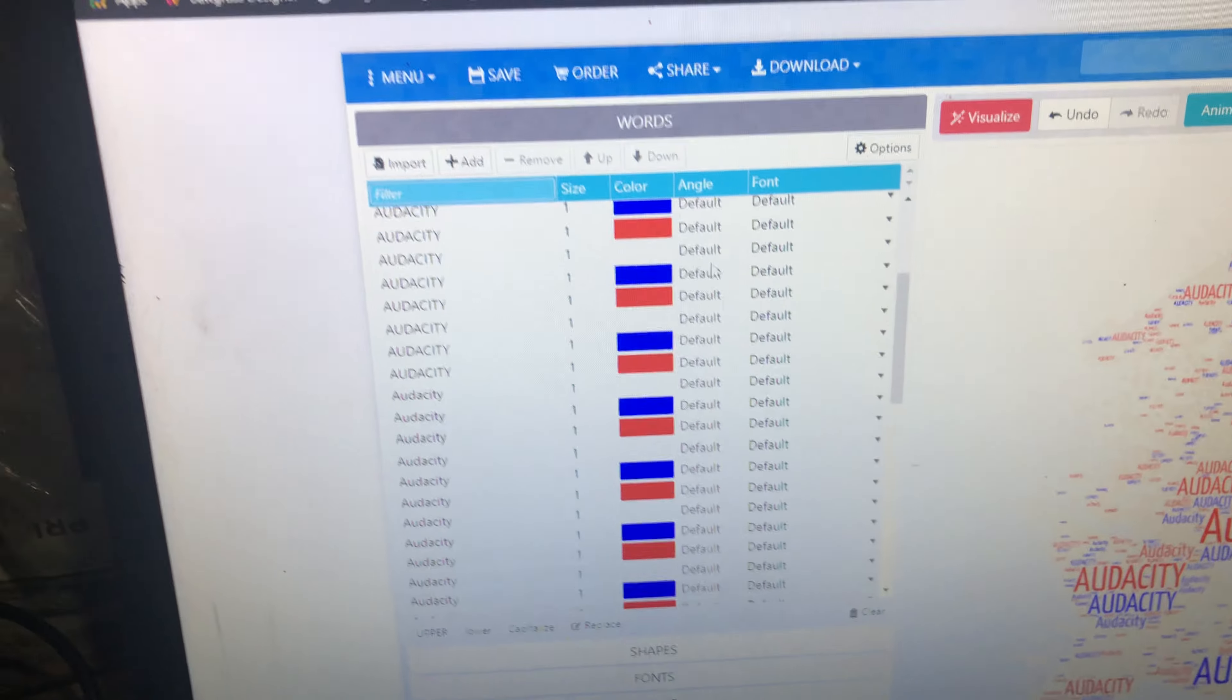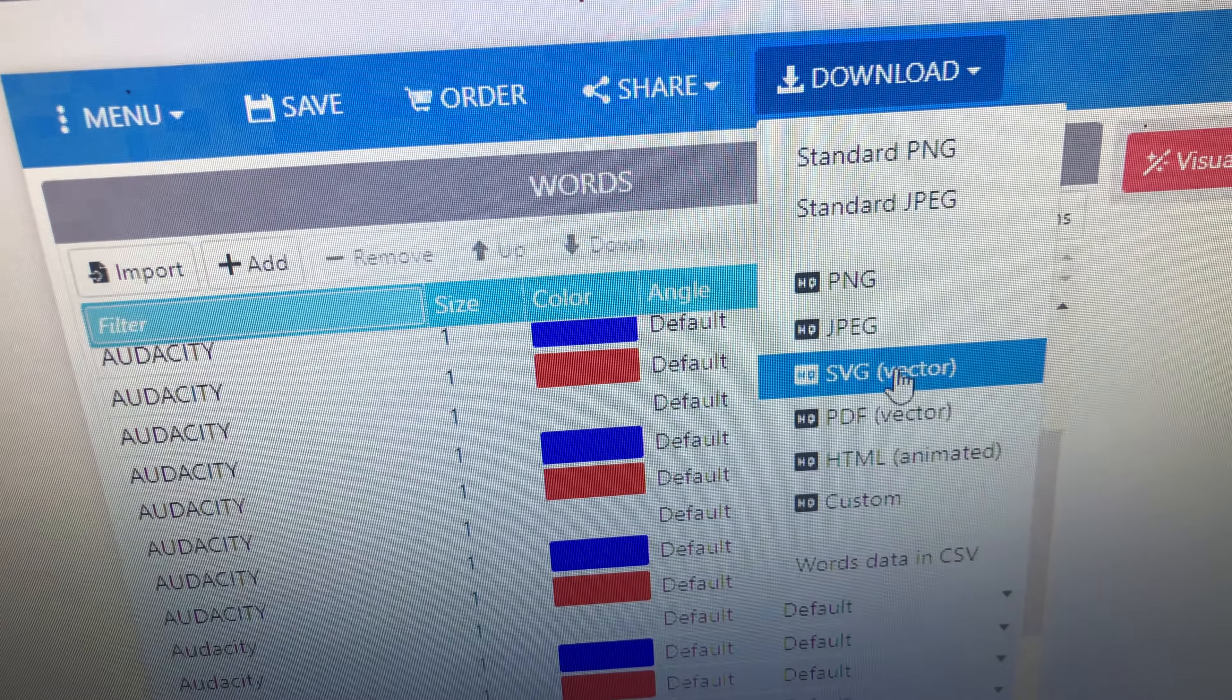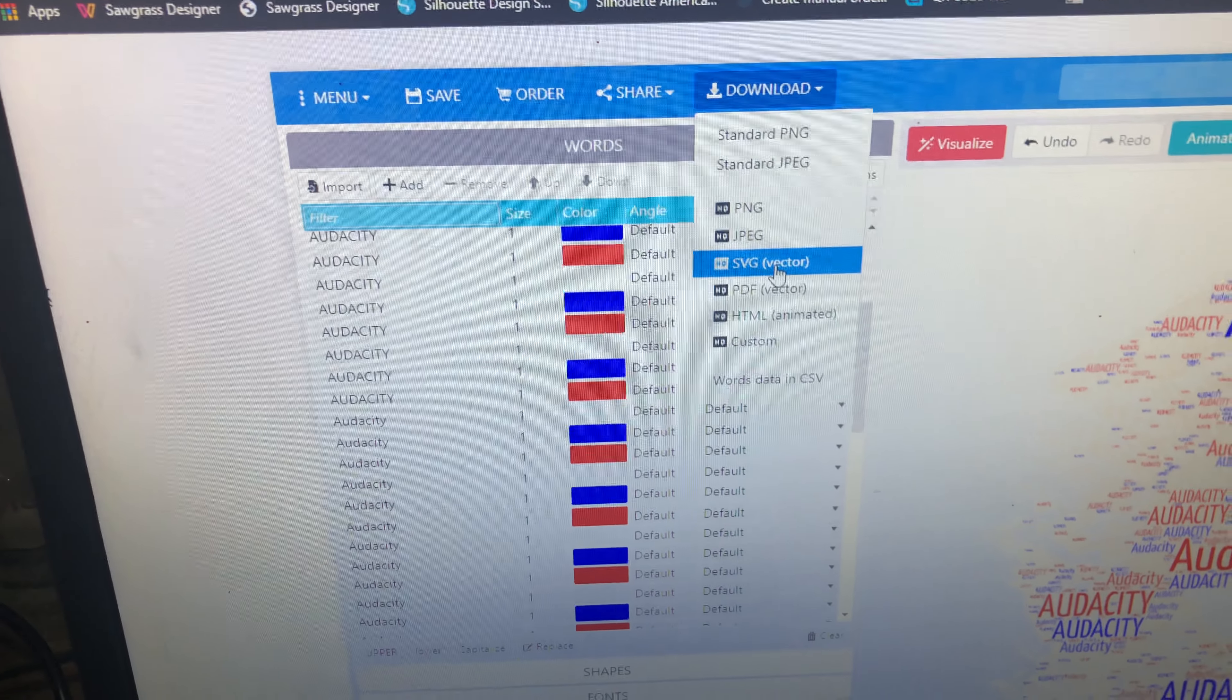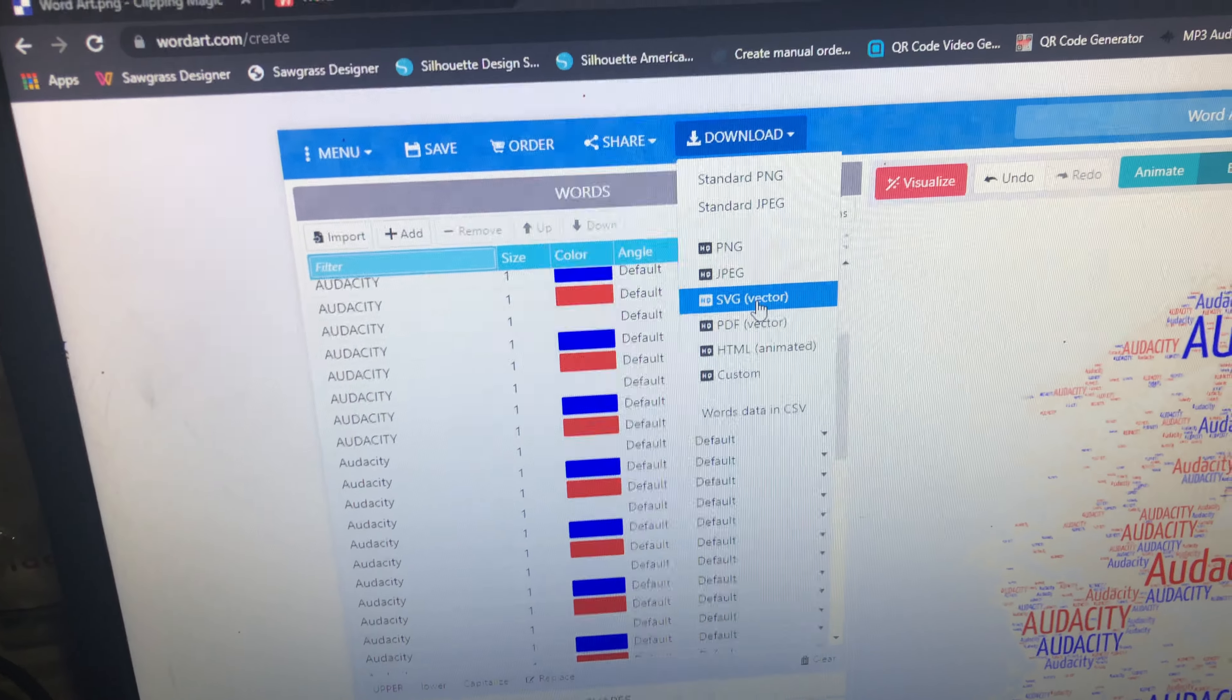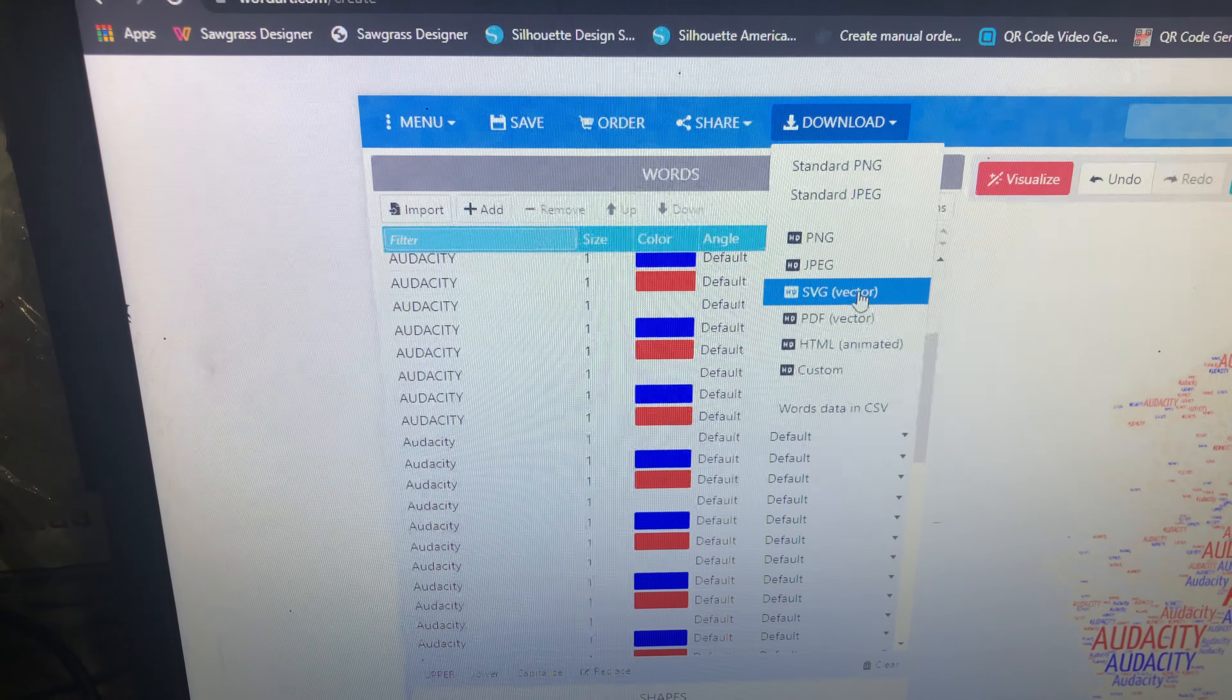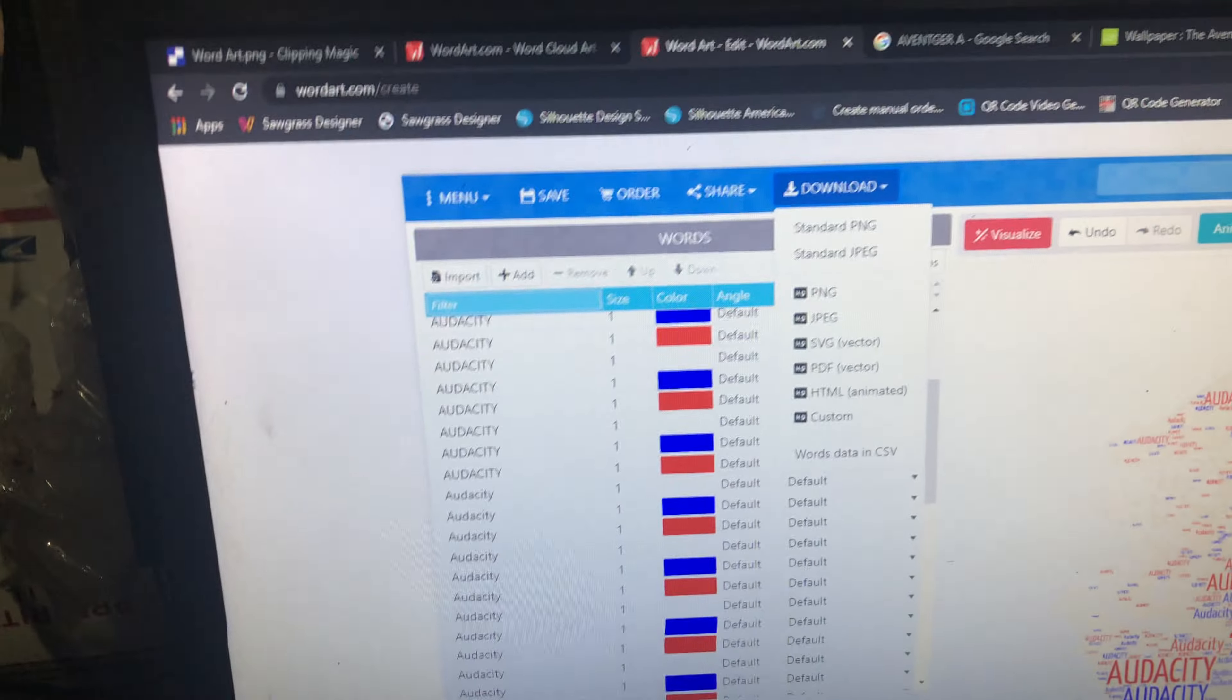Now, when you go to download, you want to download as a vector, and that is not free. I have five downloads per the ten bucks, which I only do this for my Audacity logos. So, I do the SVG vector, and I save it.